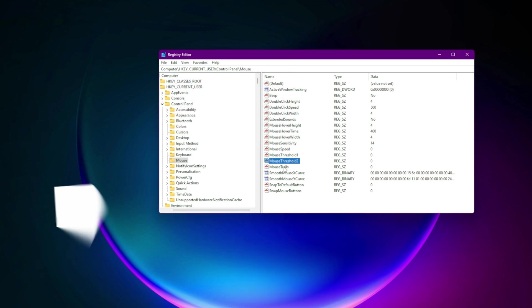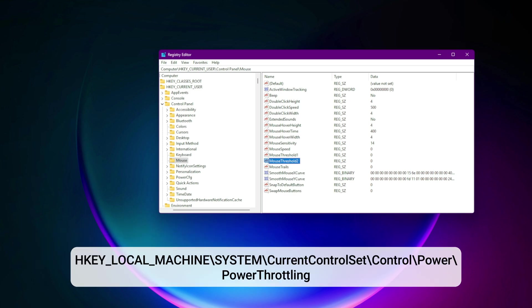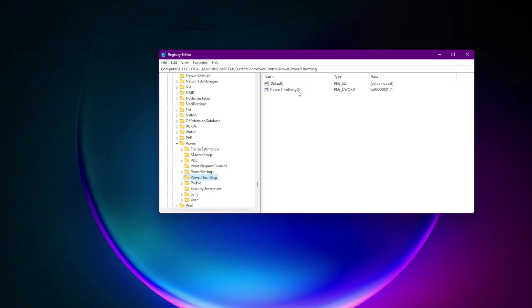Step 7. Kill power throttling silently limiting performance. Go to HKEY_LOCAL_MACHINE\system\current control set\control\power\PowerThrottling. Add PowerThrottlingOff equals 1. Ensures Windows won't downclock or background throttle active tasks.